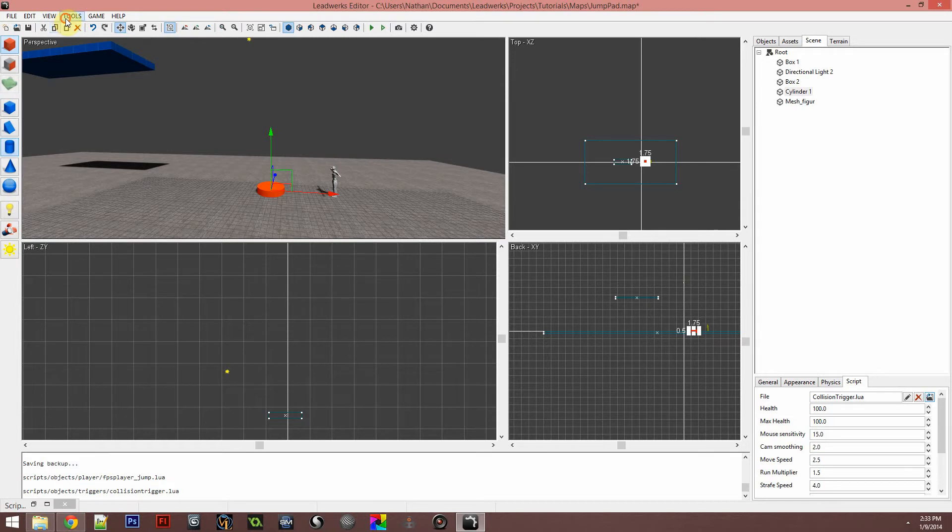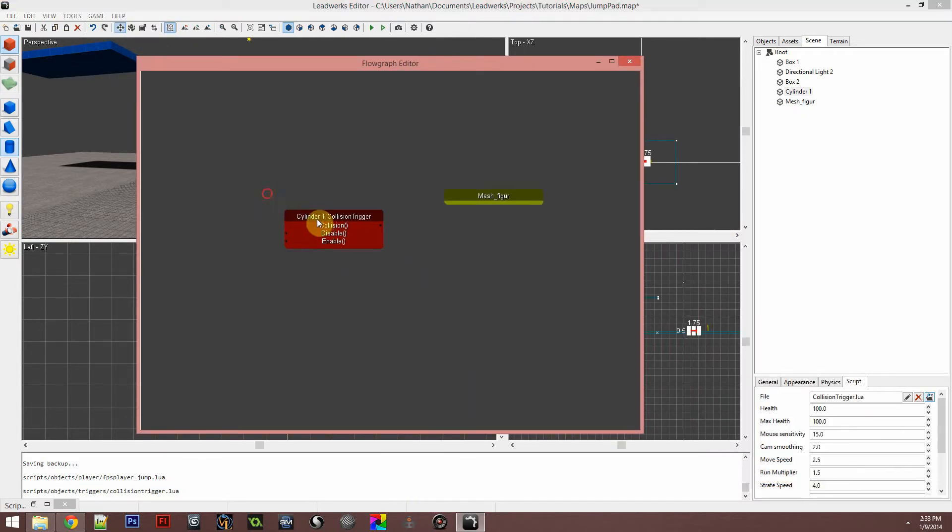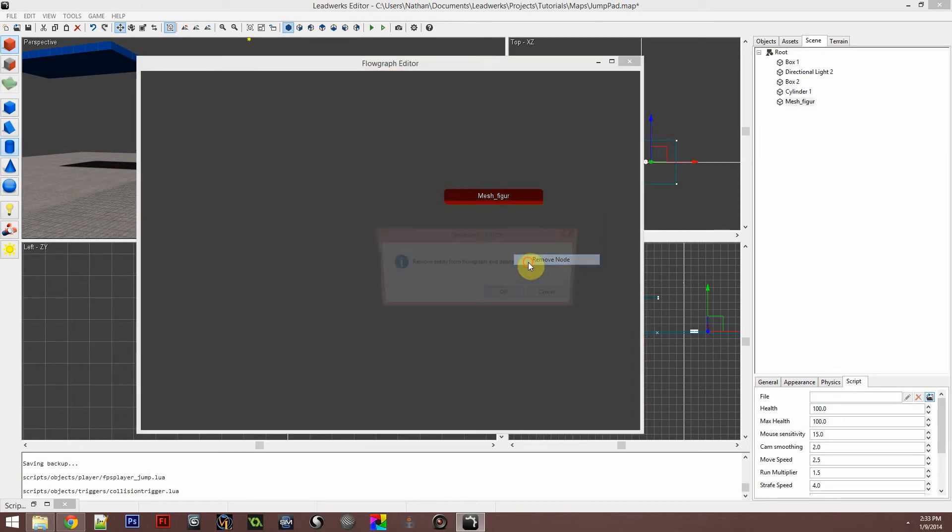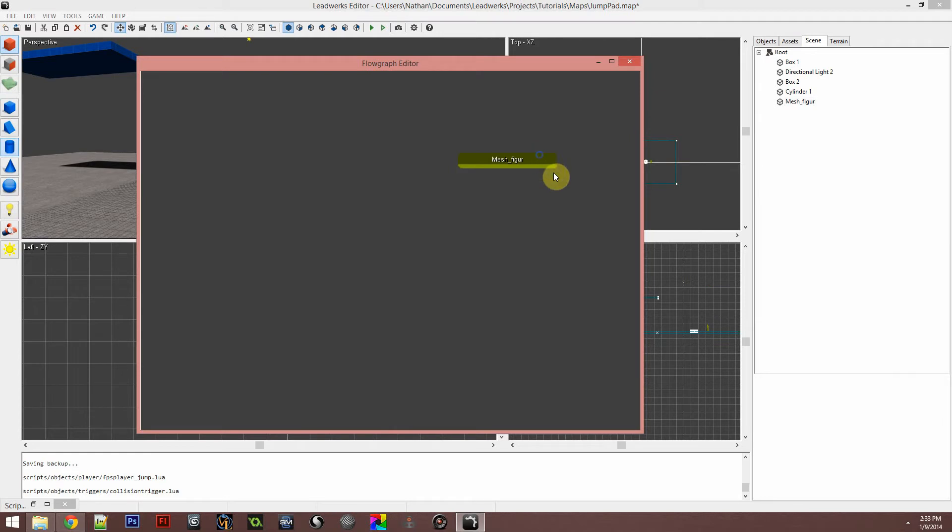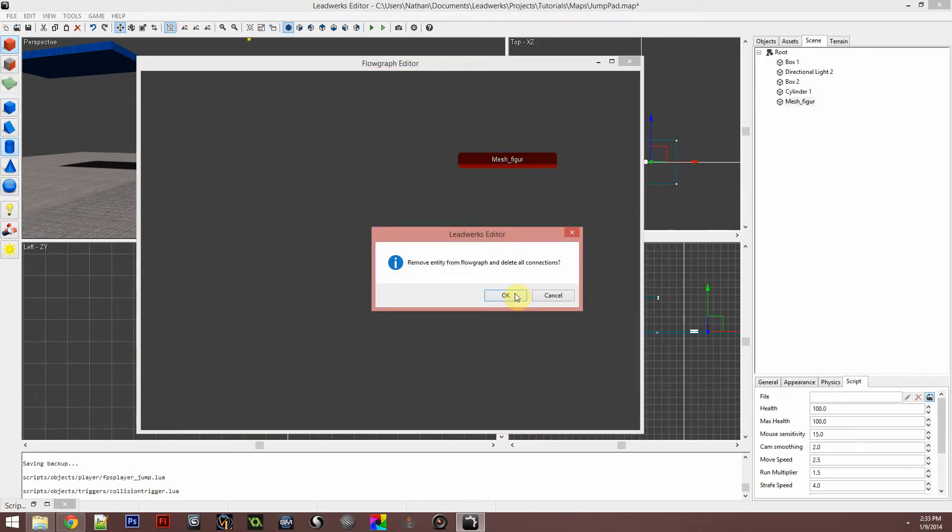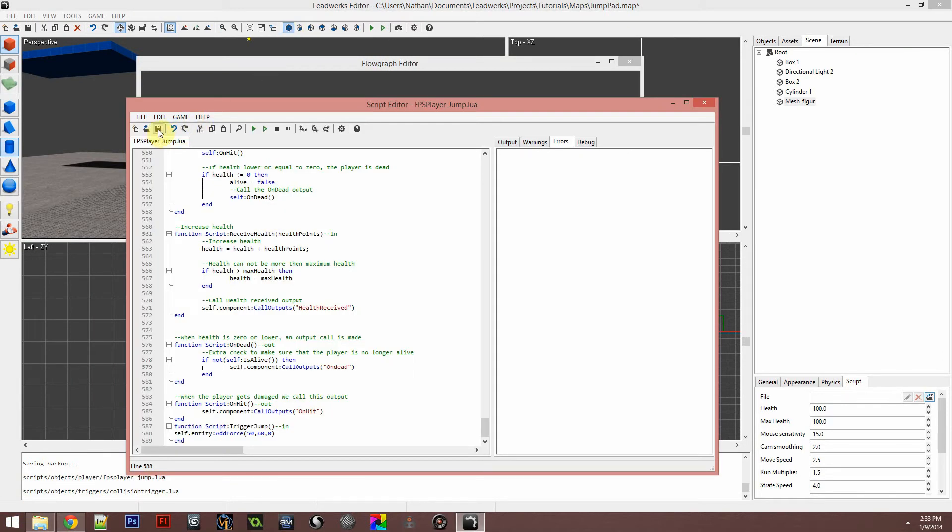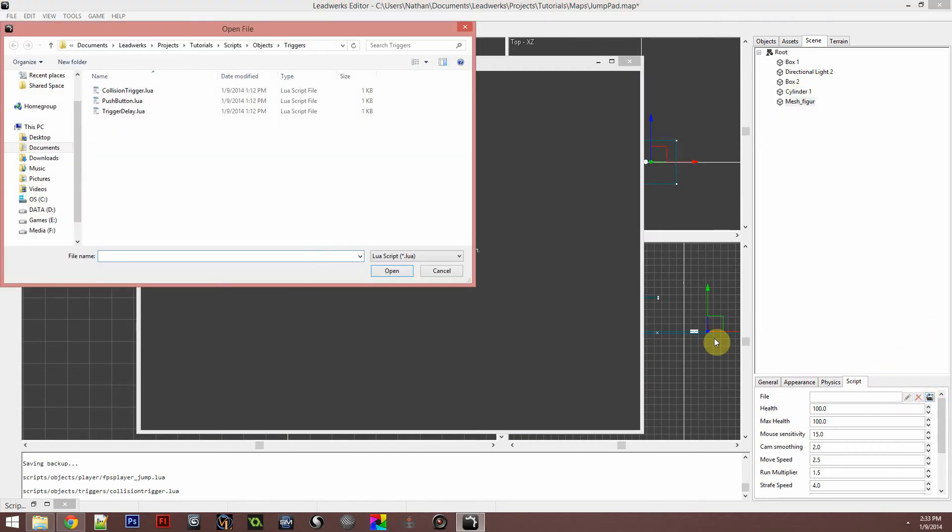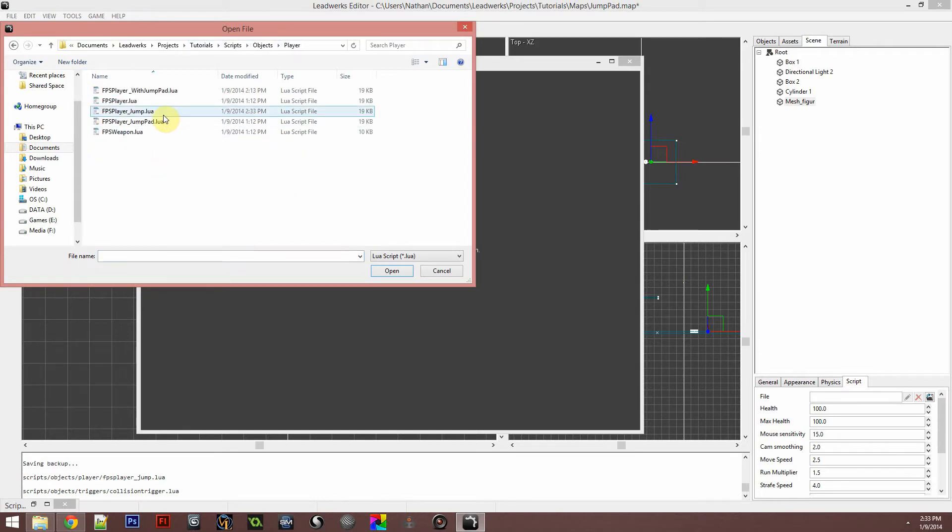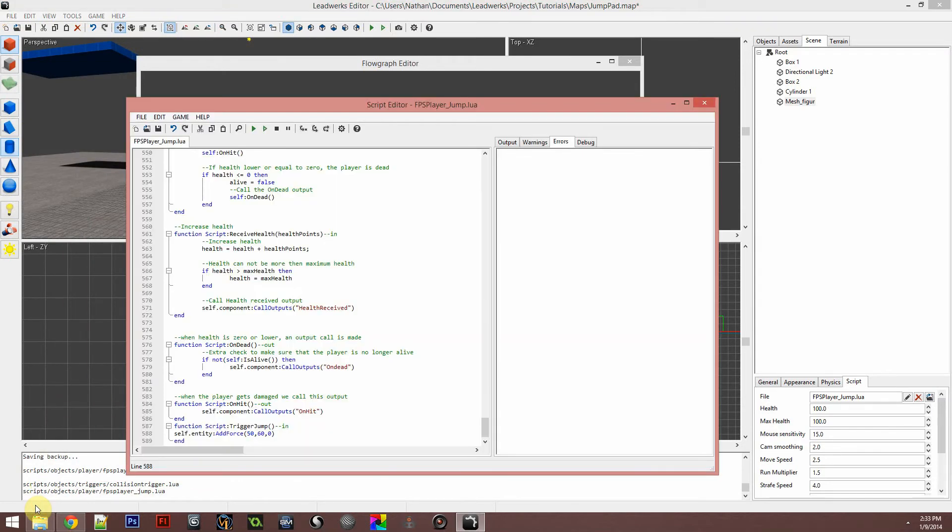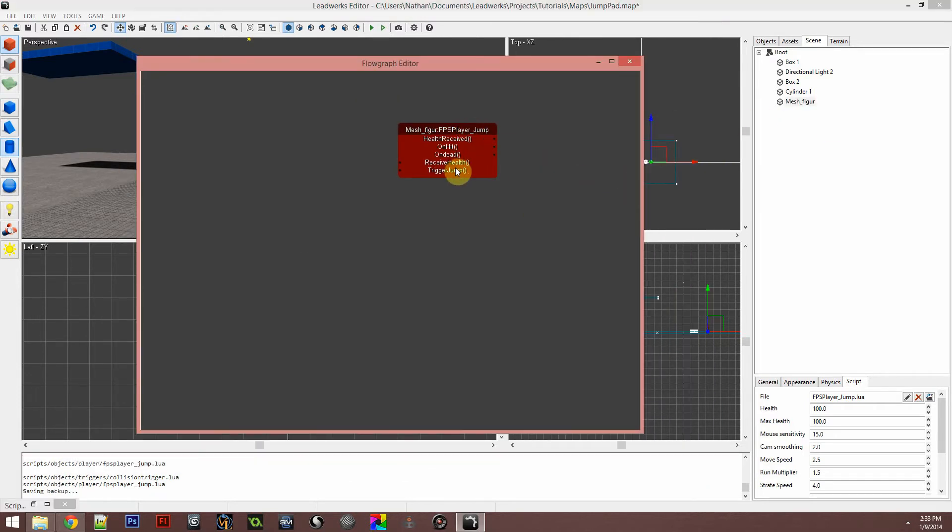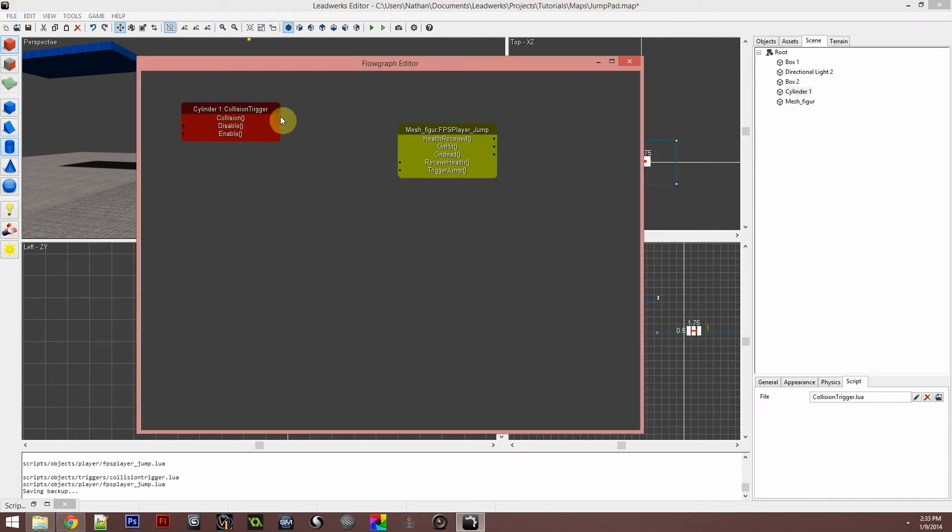Now let's go ahead and open up our flow graph editor. You won't have these, so yours will look like this. Go ahead and drop the mesh figure in and it is completely blank. Okay, for some reason this script got unattached. That's the script we were just working on. Let's just drag this in. There you see we have our trigger jump input. Drag our cylinder and connect the collision and the trigger jump.